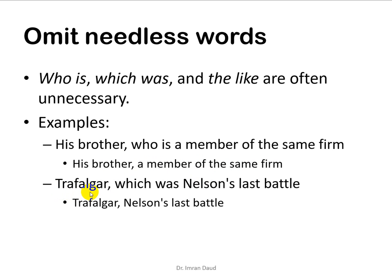Similarly, 'the Trafalgar, which was Nelson's last battle' — you can write it as 'Trafalgar, Nelson's last battle.' So avoid writing unnecessary words; you need to omit them.